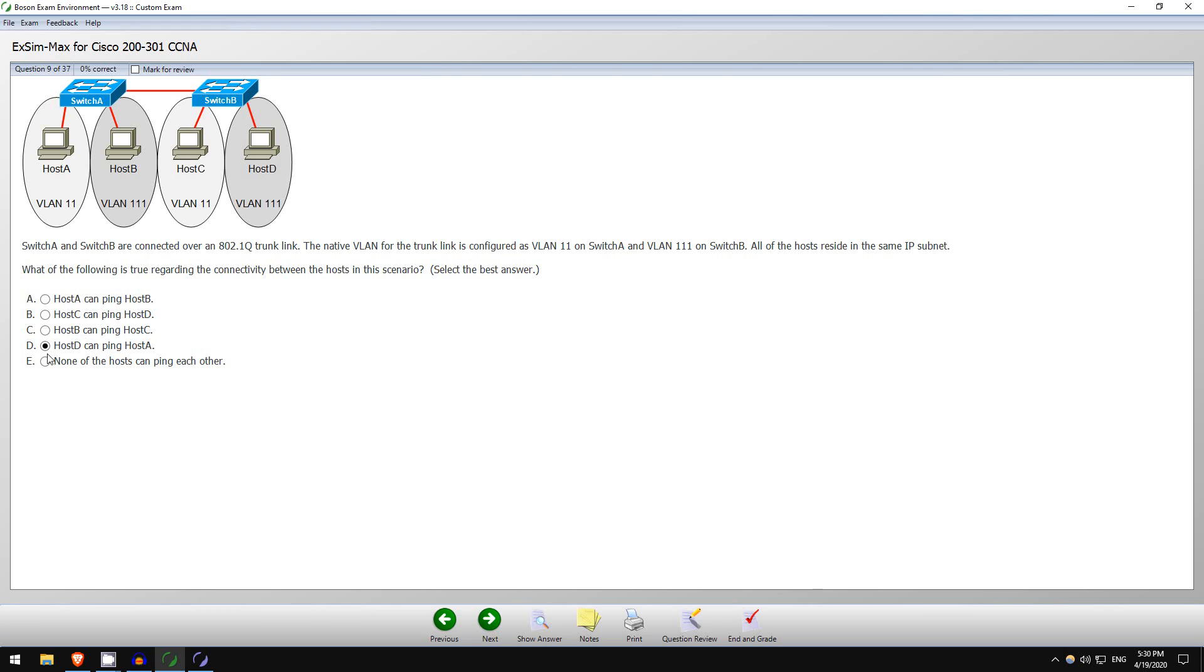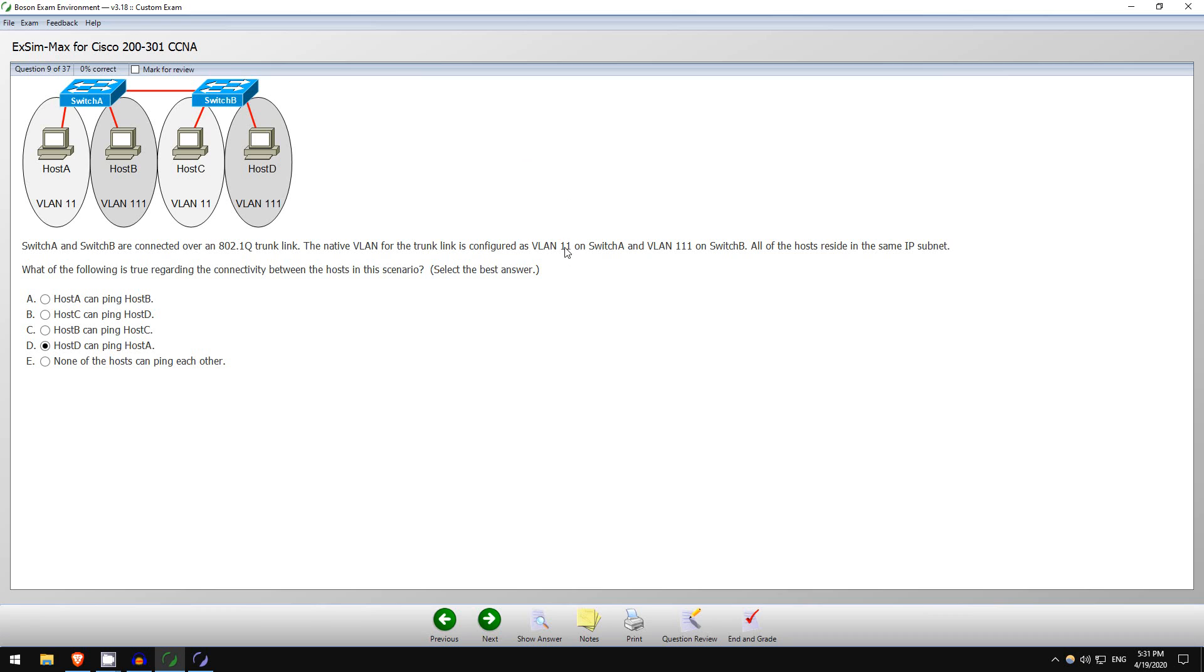Now how about D? Host D can ping host A. So again they are in separate VLANs, so they shouldn't be able to, but let's see if they can. So host D VLAN 111 sends the ICMP echo request. Switch B will not tag the frame because that is the native VLAN. So an untagged frame reaches Switch A, and because it's untagged, Switch A assumes it's in the native VLAN, which for Switch A is VLAN 11, so it thinks it's VLAN 11 traffic, so it will forward it to host A. And then host A will send the ICMP echo reply in VLAN 11, which is the native VLAN, so Switch A will not tag it. Switch B receives the untagged traffic, assumes it's in VLAN 111, its native VLAN, and then the reply reaches host D. So the answer here D, host D can ping host A, is correct.